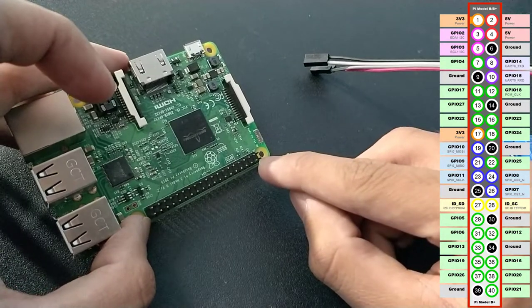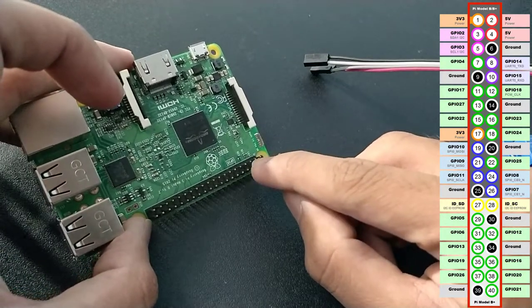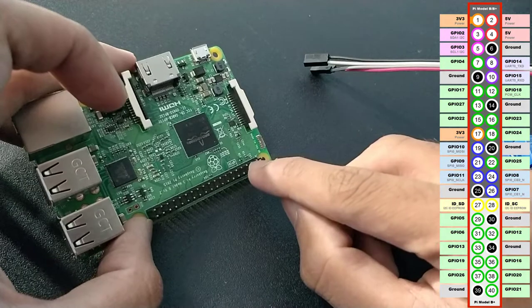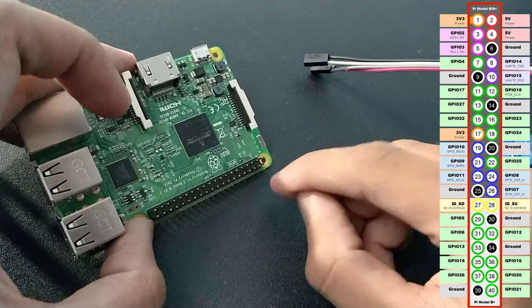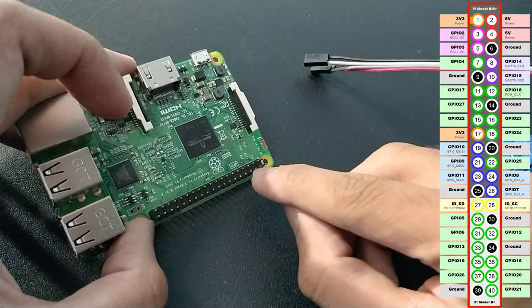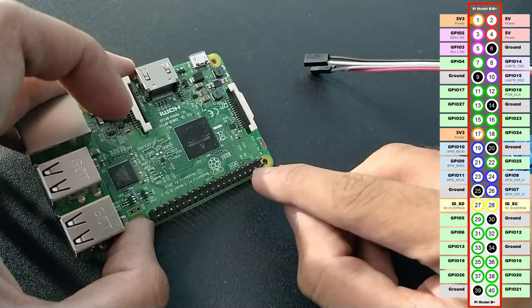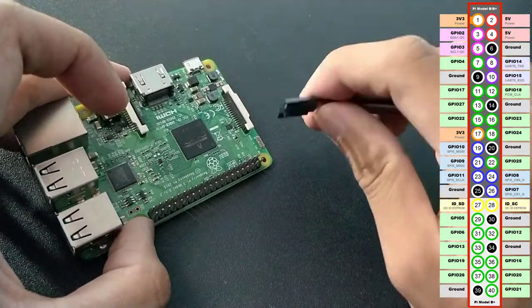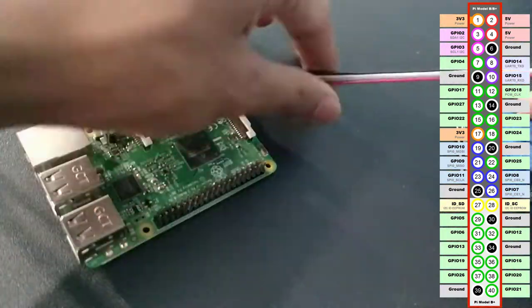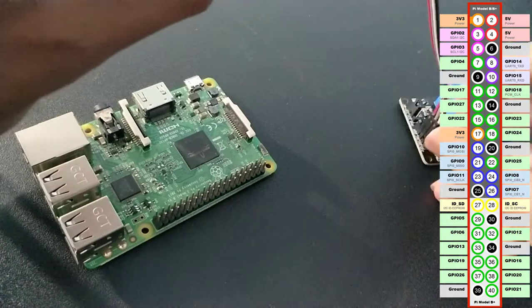...and the GPIO 2 for relay 1 and GPIO 3 for the other relay, and the last one, this is the ground pin, so we will connect ground to this one.